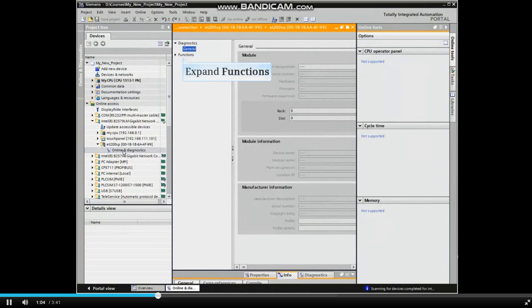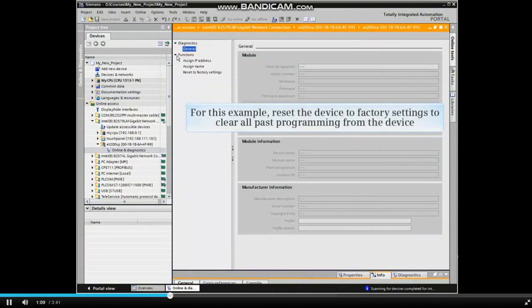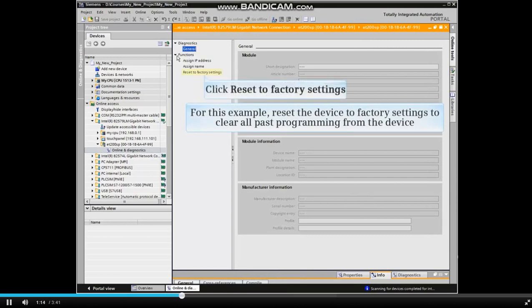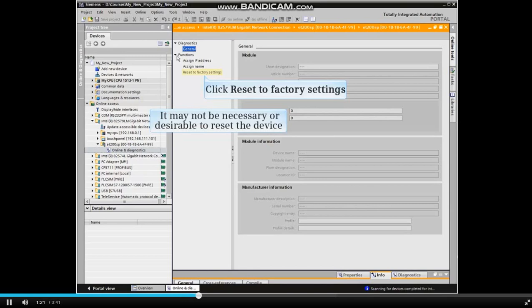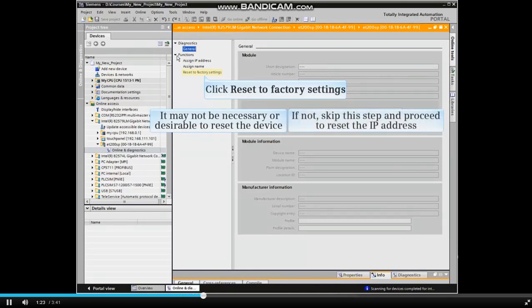The device opens online. Expand the Functions menu item. In this case, we will reset the device to factory settings to clear all past programming from the device. It may not be necessary or desirable to reset the device. If not, skip this step and proceed to reset the IP address.